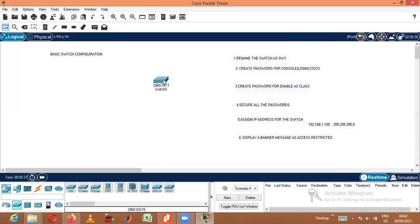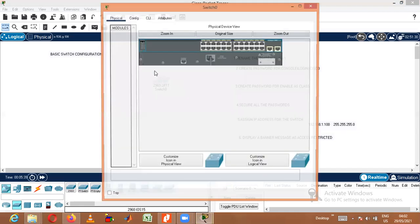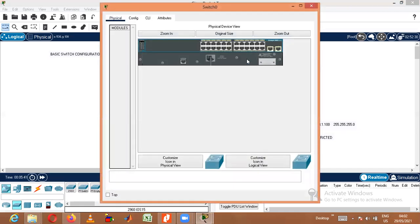This is the switch. Let us see the physical configuration of the switch. It has around 24 ports — all these ports are Fast Ethernet ports — and we have two ports for Gigabit Ethernet. The hardware module of the switch will also look like the same. Since it is a 2960 switch, we have 24 Fast Ethernet ports and two Gigabit Ethernet ports.